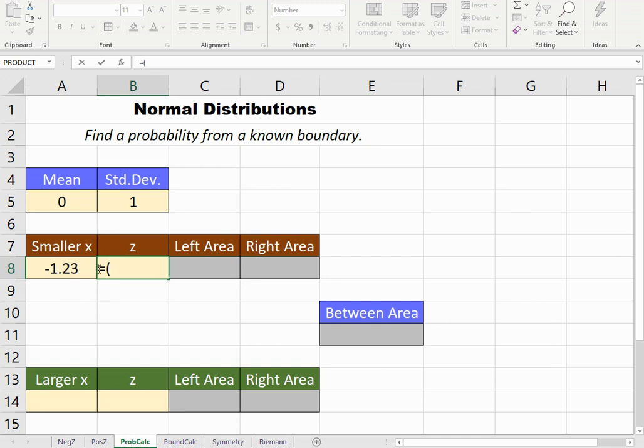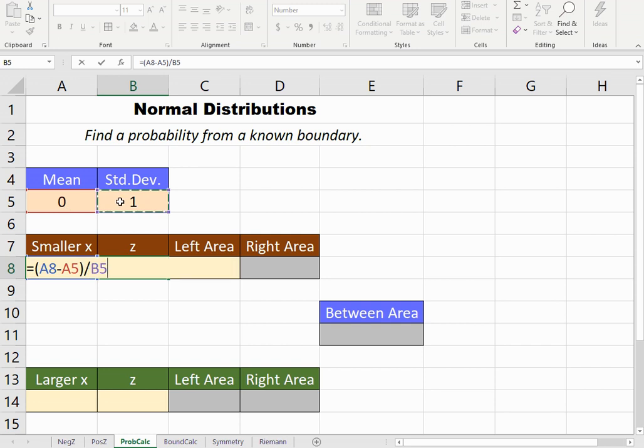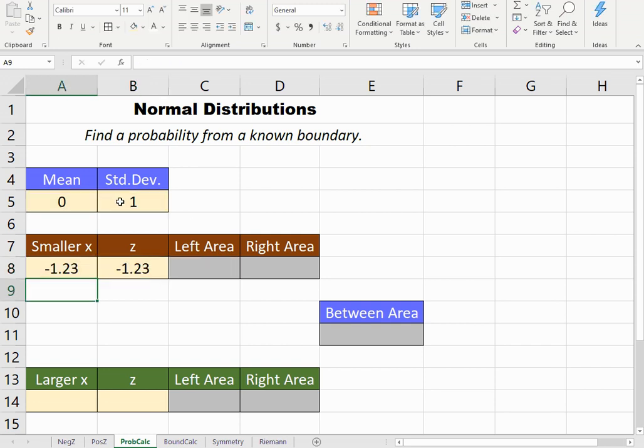So I've begun with equals and an open parenthesis so I can take my x value minus the mean, close parenthesis, divide by the standard deviation and press enter. That looks good.